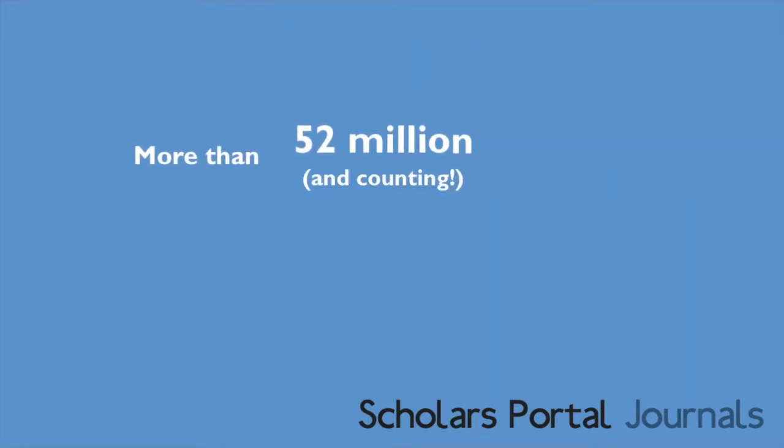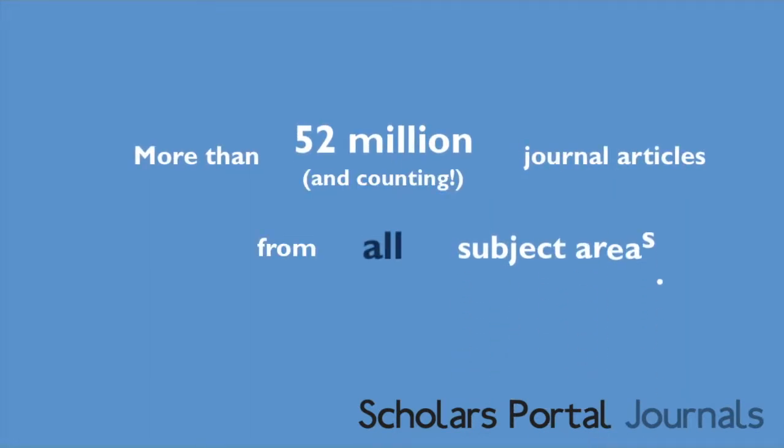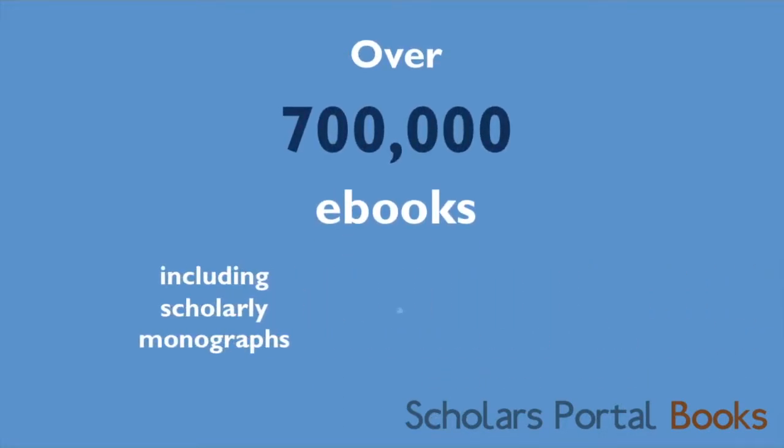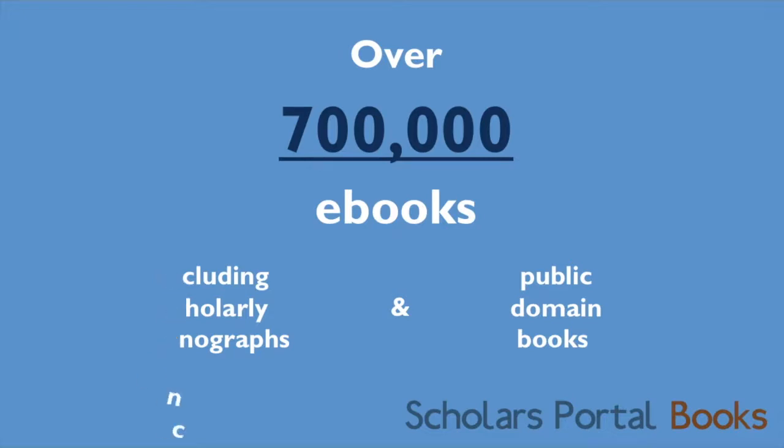Including more than 52 million journal articles and counting from all subject areas, over 700,000 ebooks including scholarly monographs and public domain books.